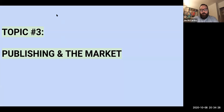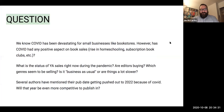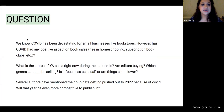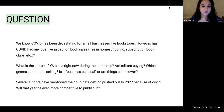Topic number three: publishing and the market. We are well aware that COVID-19 has impacted a lot in our world. These folks are wondering: Has COVID had any positive aspects on book sales? What is the status of YA sales right now during the pandemic — are editors buying, which genres seem to be selling, is it business as usual or are things a lot slower? And projecting into the future: several authors have mentioned their pub date getting pushed out to 2022 because of COVID — will that year be even more competitive to publish in?